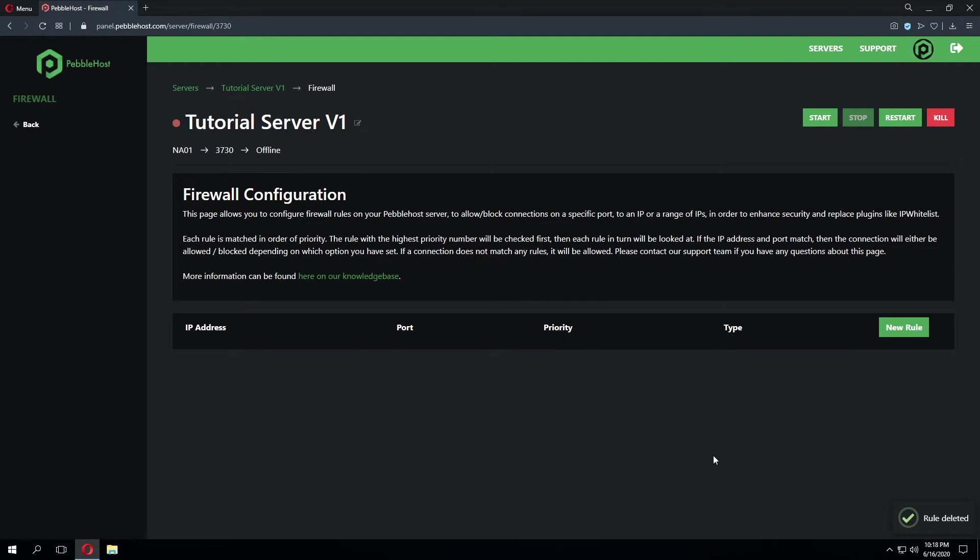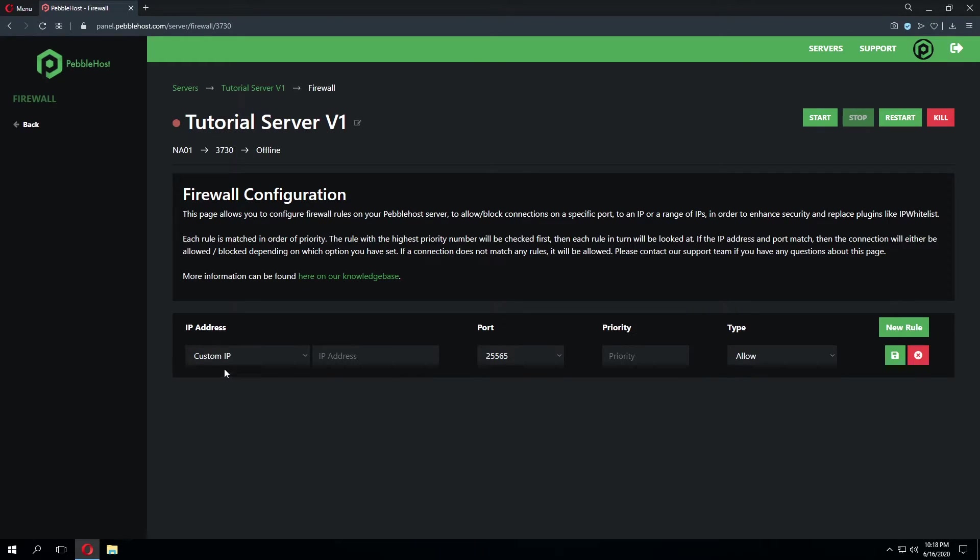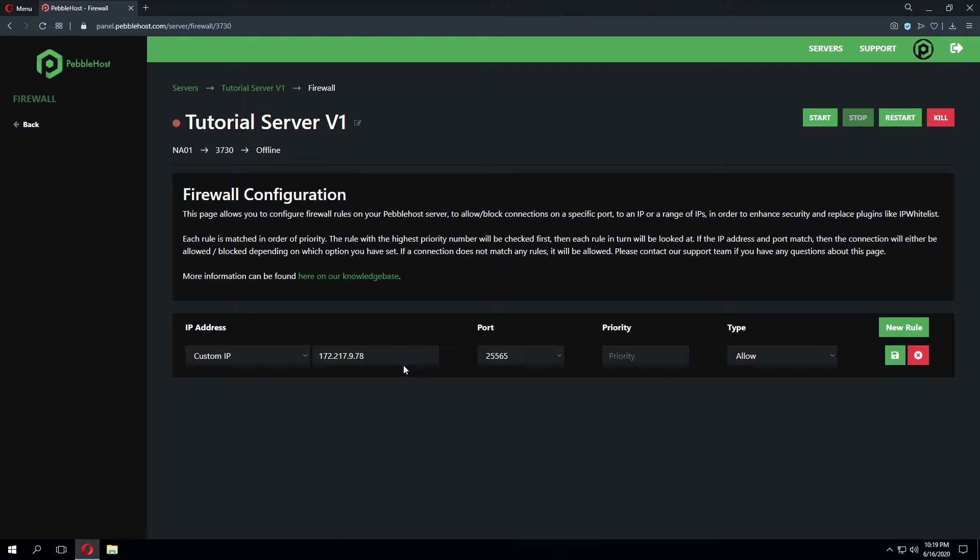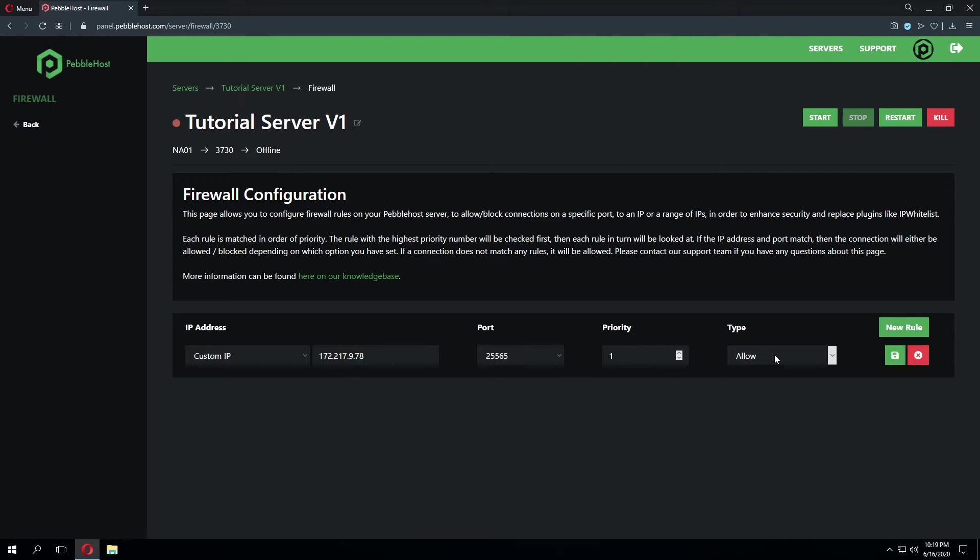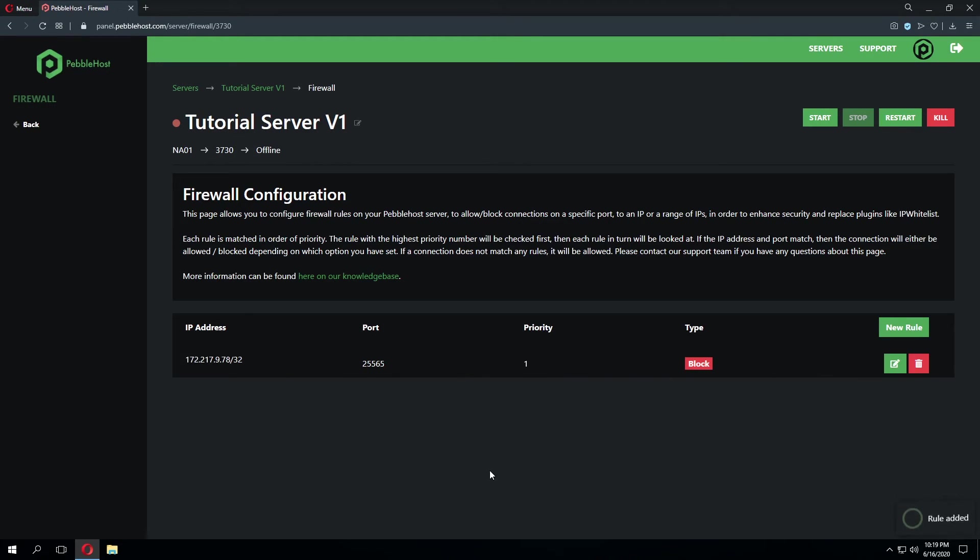As discussed previously if we want to block a specific IP address we can go ahead and select the custom IP. Let's go ahead and enter in a random IP address. I've gone ahead and grabbed an IP address from Google and that's the IP we'll go ahead and use. Now if we go ahead and enter that in for custom IP and select the port 25565 with the priority of 1 and we will select the connection type to block and click save. What this will do is if this IP tries to connect with this port to our server it will not allow it.